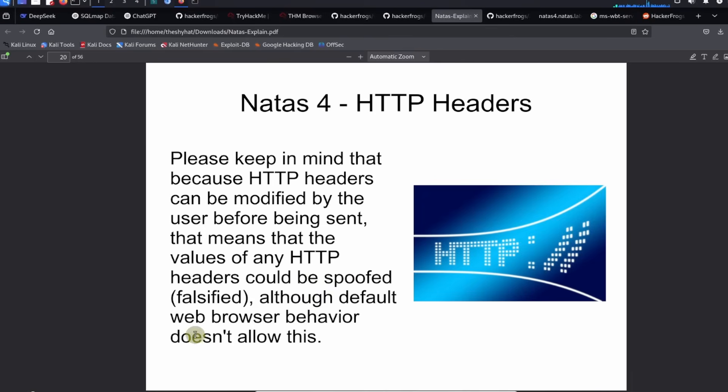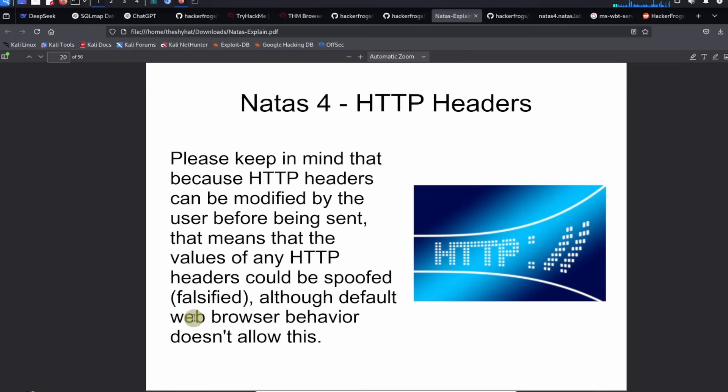When you're using your regular old web browser, whatever default HTTP headers you're sending are going to be the ones that you send. But when you're using other tools you could potentially falsify or modify your HTTP headers to whatever you want.